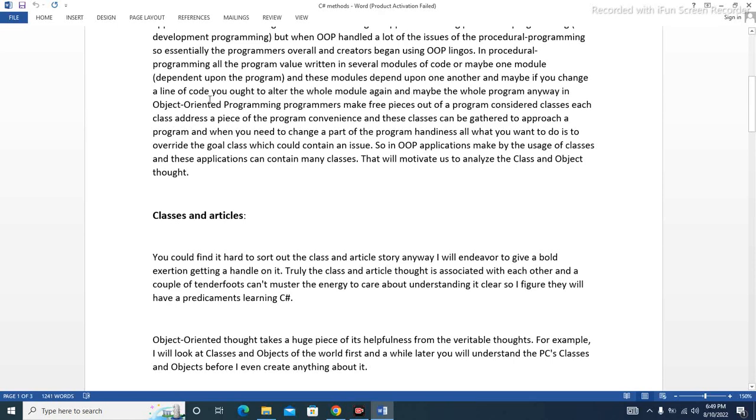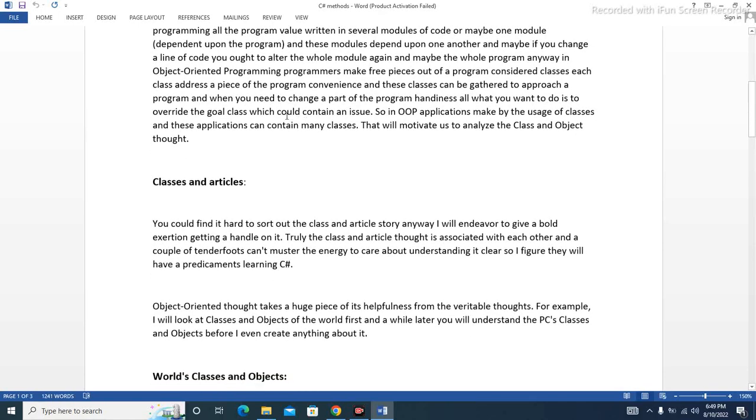In object-oriented programming, programmers make free pieces out of a program, considered classes. Each class addresses a piece of the program conveniently, and these classes can be gathered to approach a program. When you need to change a part of the program, all you want to do is override the goal class.